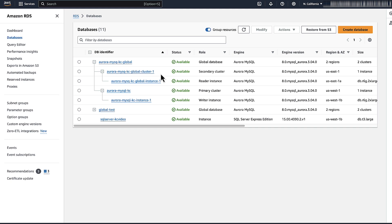So now you know how to upgrade an Amazon Aurora MySQL global database to a new minor or major version.